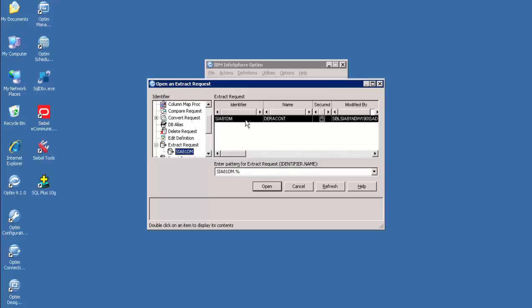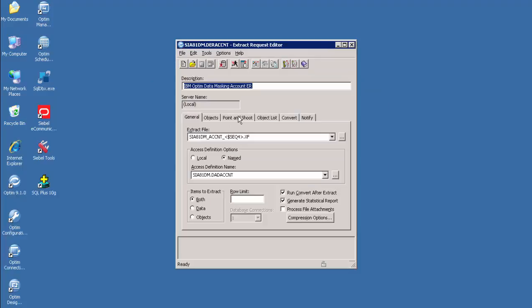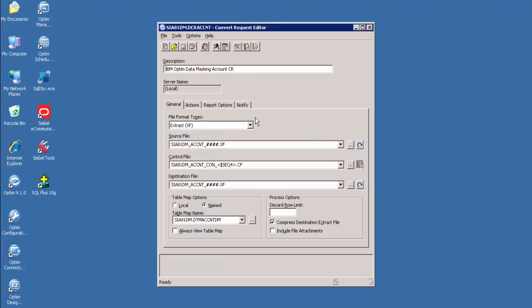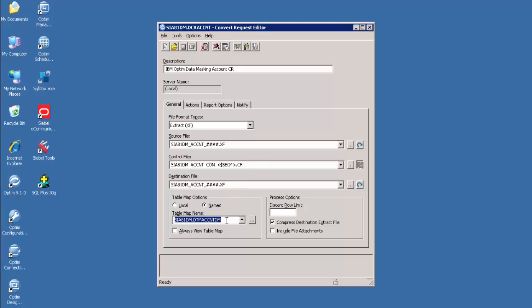Let's open Extract Request. Go to the Identifier pane in the Optum tool and open Extract Request. An Extract Request uses Access Definition to extract data from tables. When we create an Extract Request, we must specify an Extract File Name and the Access Definition option. The Convert tab is where we mention the Convert Request Name. The Convert Request is used to convert or mask the actual data. We need to specify a source file, a destination file to store the converted data, and a control file to store processing information and the name of the table map. Data will be masked based on the column map functions defined in the table map.